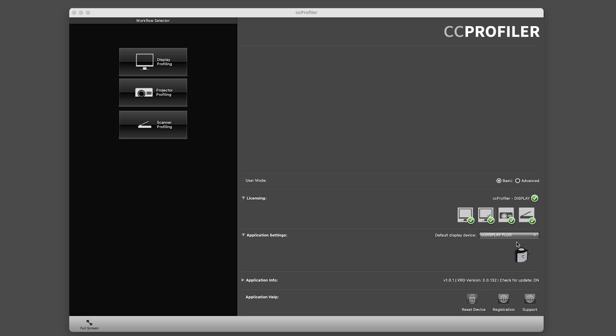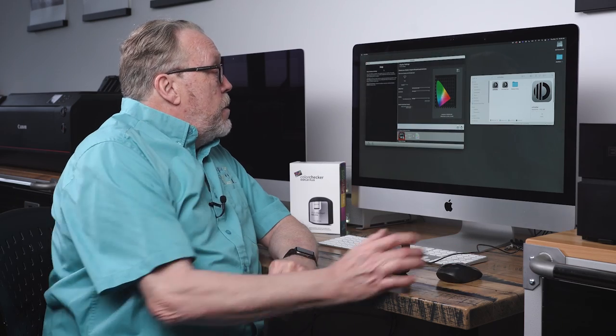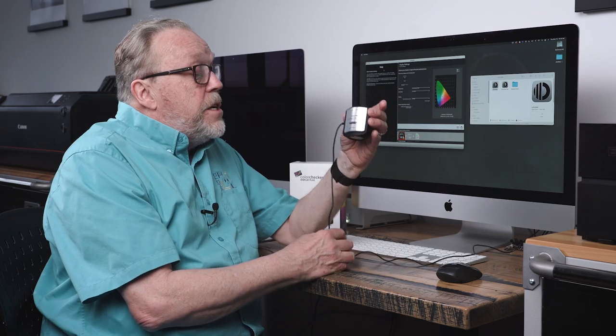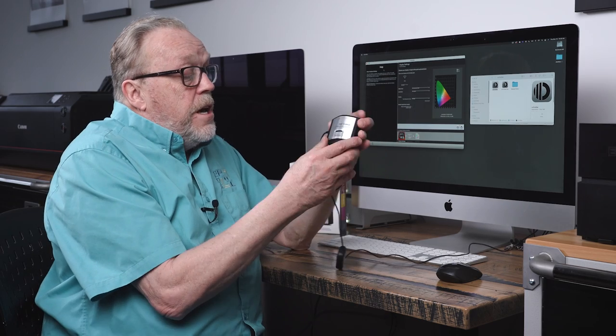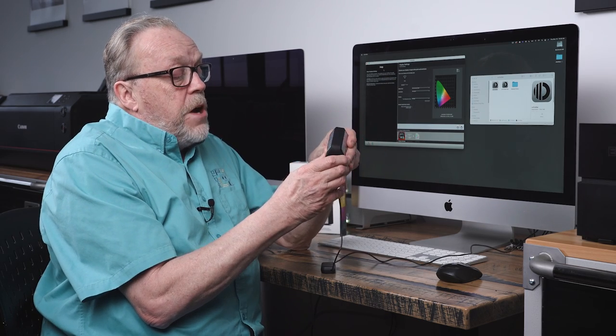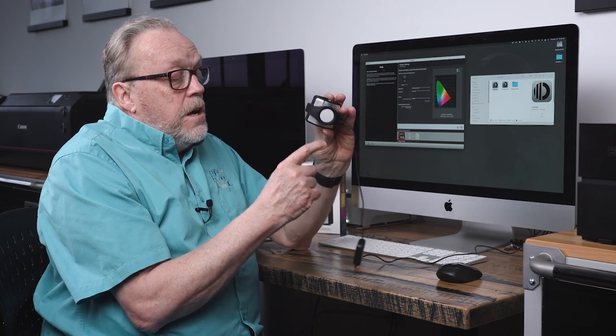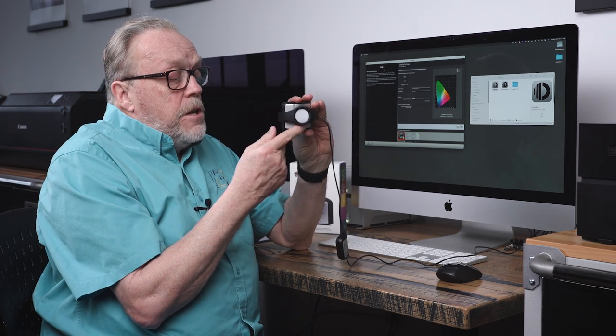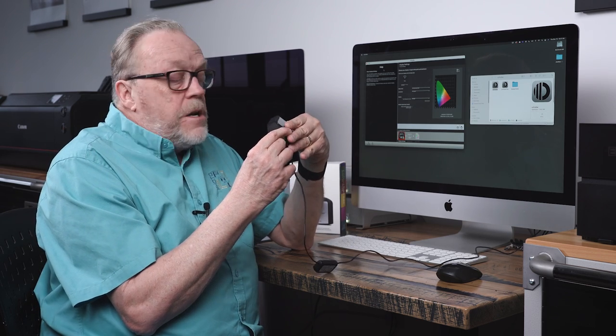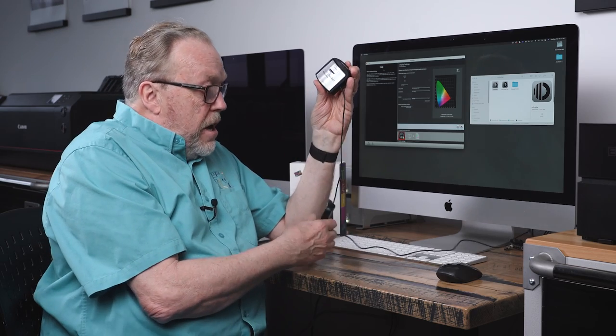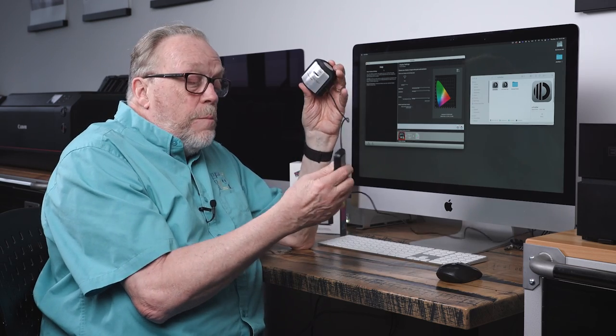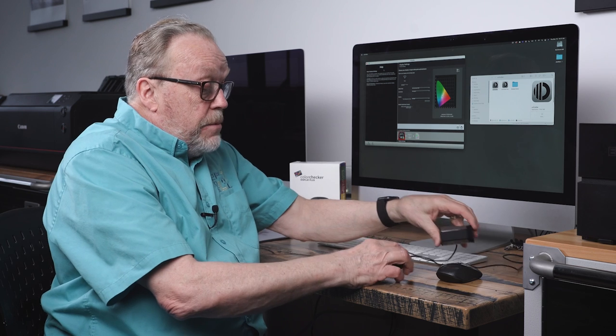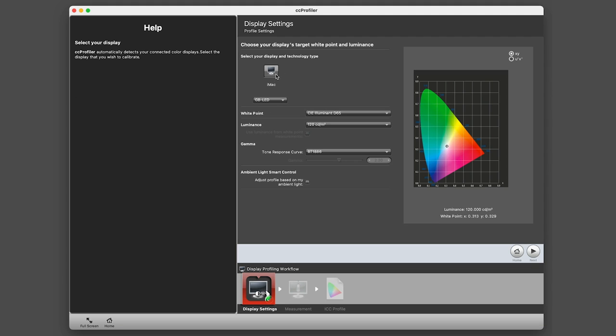We can profile a projector or do a scanner, and what we're going to do right off the bat is profile a display. The device that I'm going to be using is this—it's a little kind of device with a cover, a diffusion cover that goes over the sensor. This monitors the ambient light. It's a weighted little puck which, as you'll see in a minute, hangs over the screen and keeps it in place.